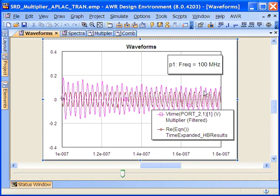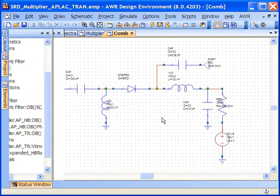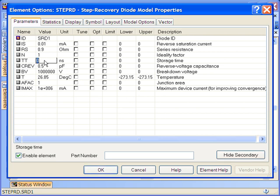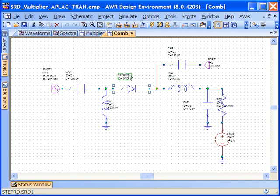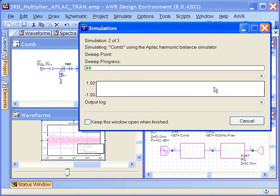The nice thing about the transient analysis, especially with an SRD, is that we can actually push the performance to such an extreme that the harmonic balance can't converge. We can do this by going into the SRD model itself and changing the storage time. Here we have an ideal storage time of zero nanoseconds, which gets converted into an essentially infinite recombination time, meaning ideal conductance when the diode is releasing its charge. If we change this to something realistic, like one nanosecond, and re-simulate the circuit, we'll find less than ideal performance — in fact, the harmonic balance won't converge, and the transient takes roughly the same time.